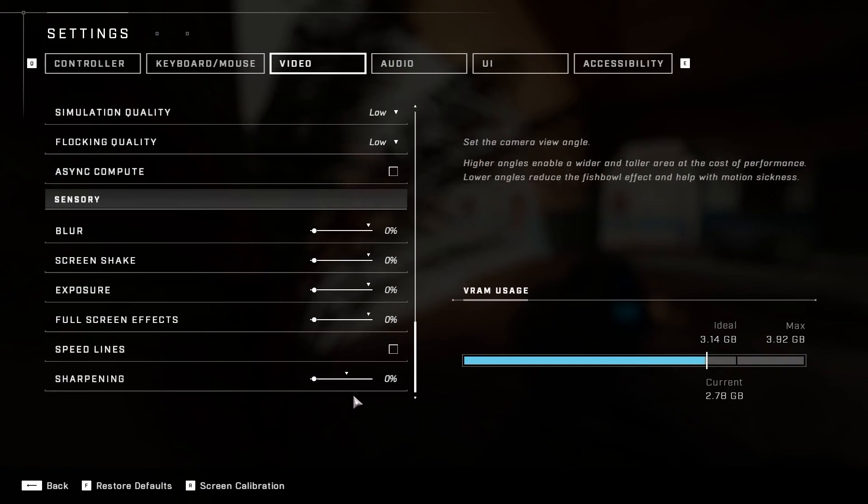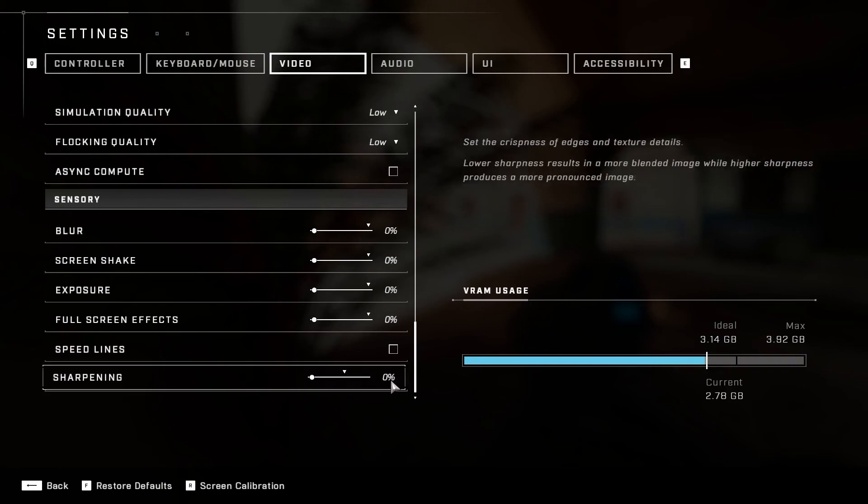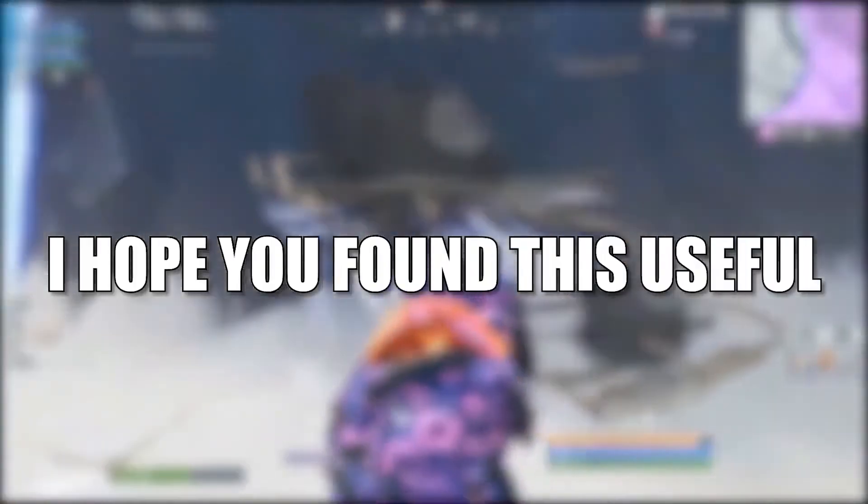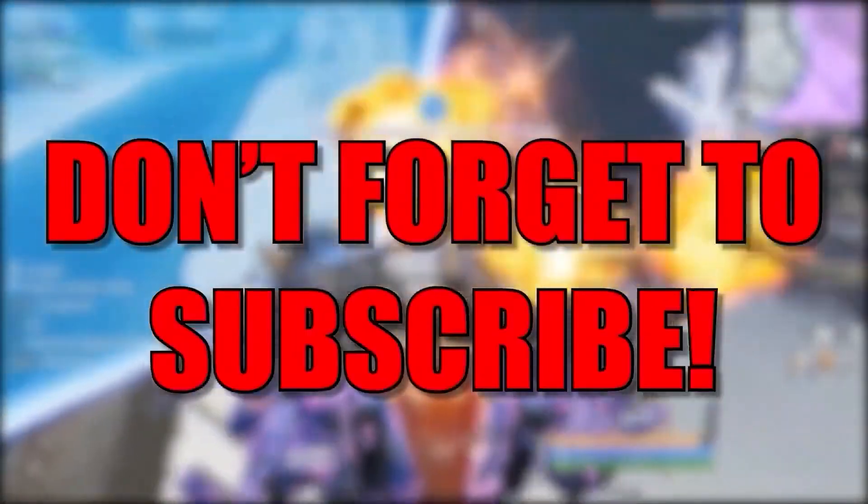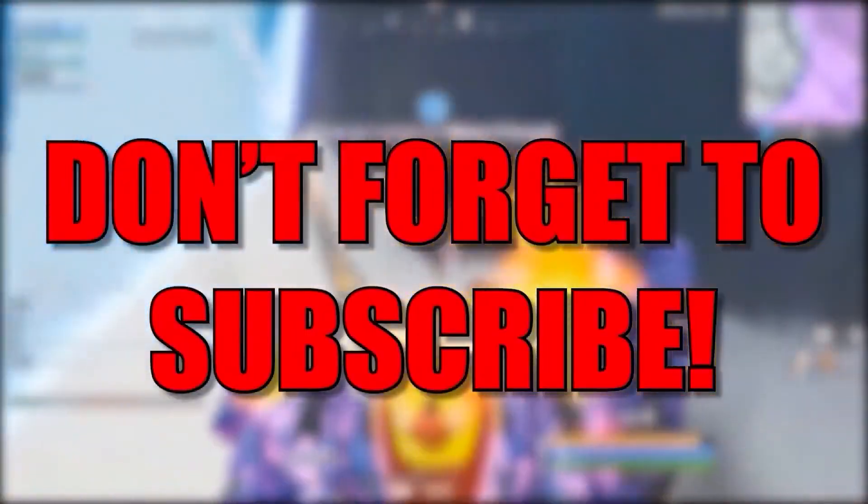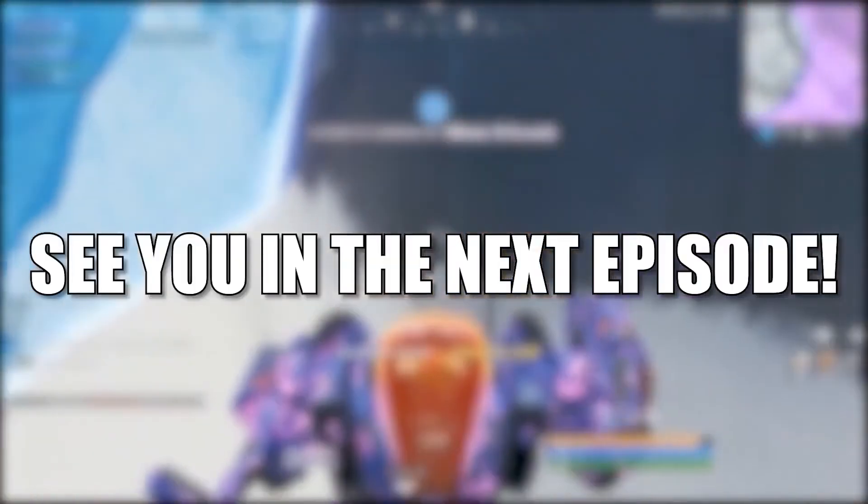And that's all you had to do. I hope you found this useful. Don't forget to subscribe. See you in the next episode. Bye.